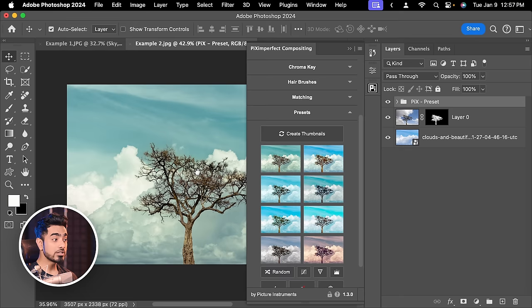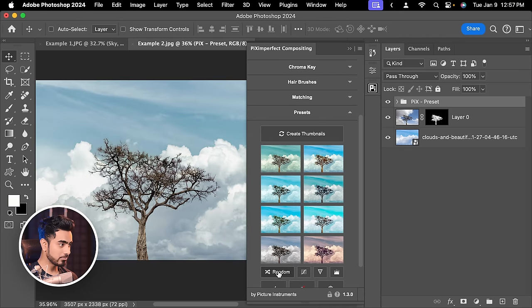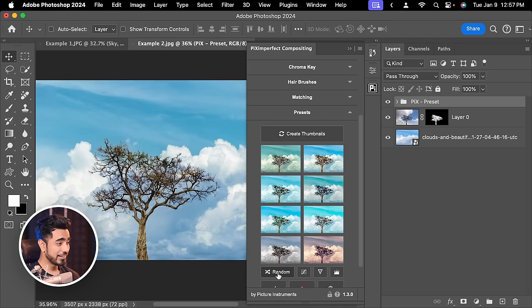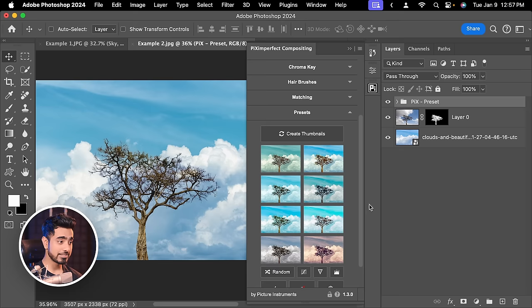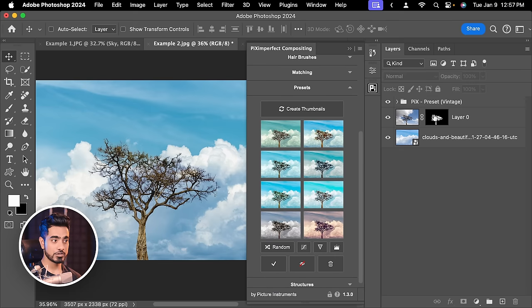Maybe you want a different variation of this. You can click on Random and stop at what you like. Let's say you really like the vibrance of this one. Let's stop right here and click on this Check. So it's applied.